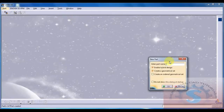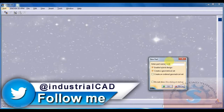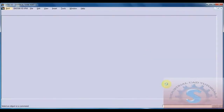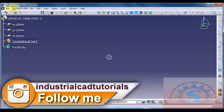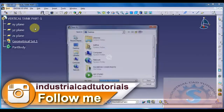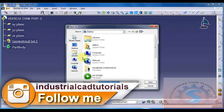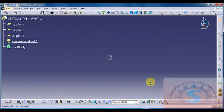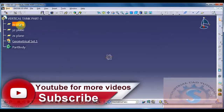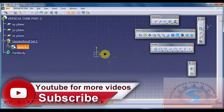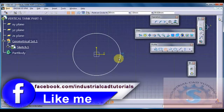I am giving the vertical tank drawing download link in the description - the download link is available to download the drawing. You can also practice this drawing. I am saving this drawing on the desktop. Go to the XY plane and go into the Sketcher. After going to the Sketcher, draw the circular pattern first.